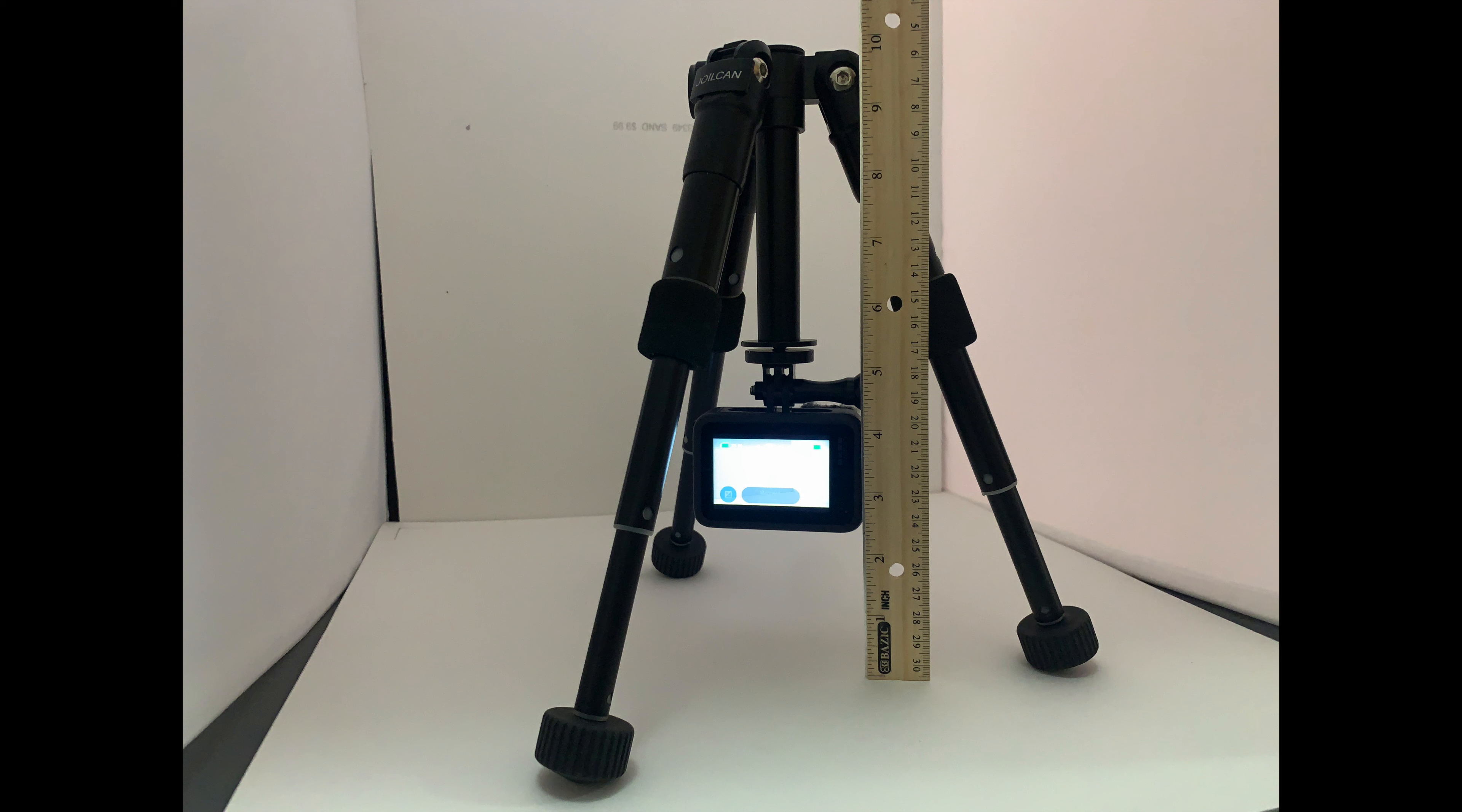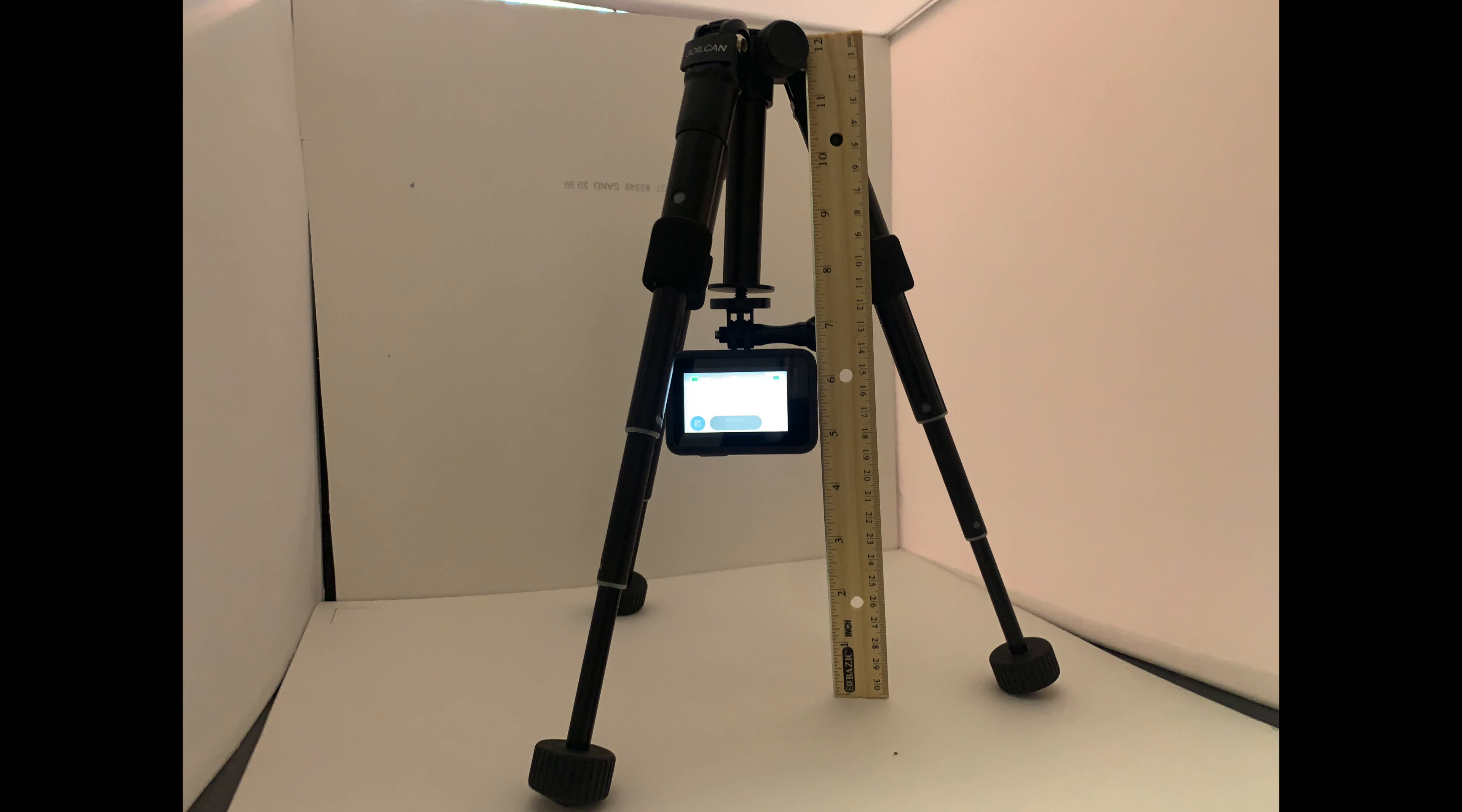And here we have the legs extended to the second section with the centerpiece all the way down with the GoPro attached. And you can see it's about 10 inches tall. And here you can see it with the legs extended to the third section with the centerpiece all the way down, and the GoPro attached, and it stands about 12 inches tall.